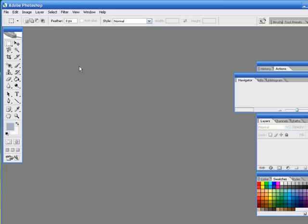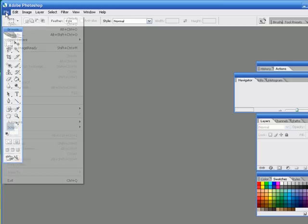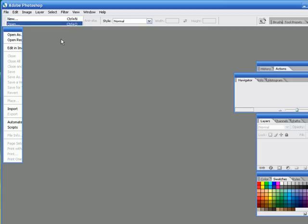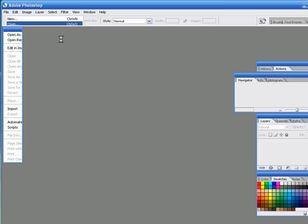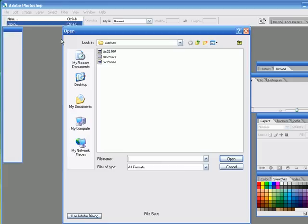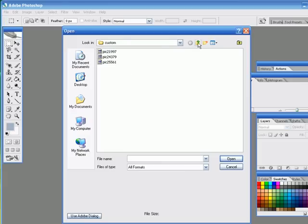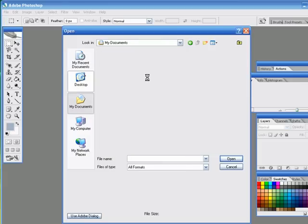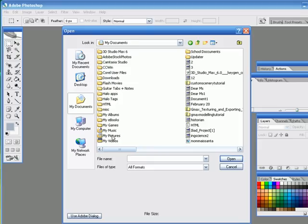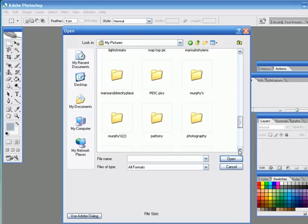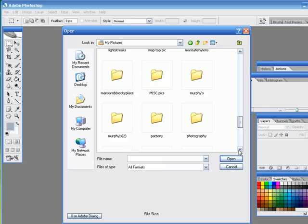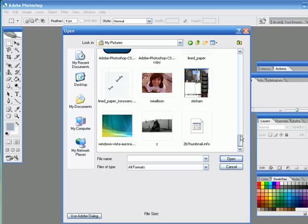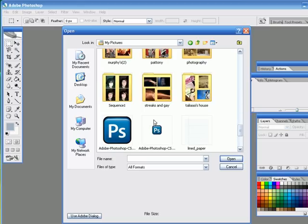Then after when you open it up, I'm going to open up the one that I have if I can find it. Go to my picture or wherever you saved it and I'm just going to try to find it. It's probably somewhere at the bottom. Yeah, see, here it is.